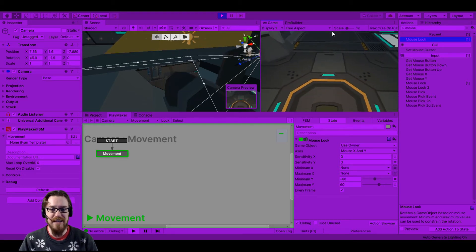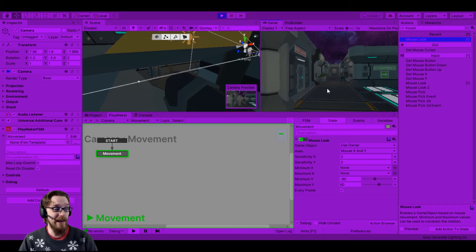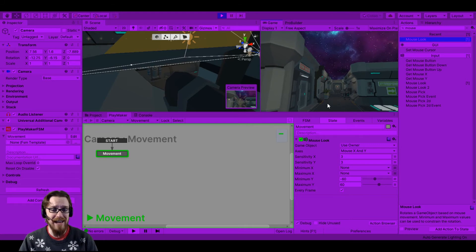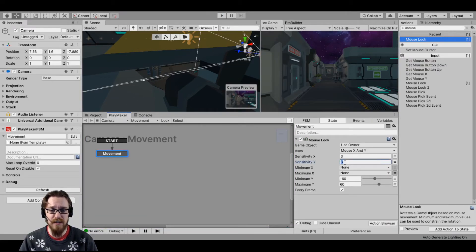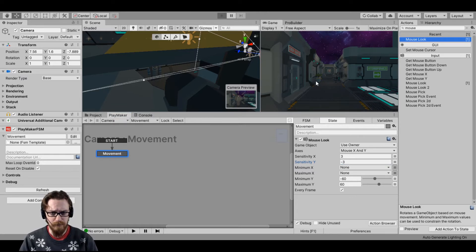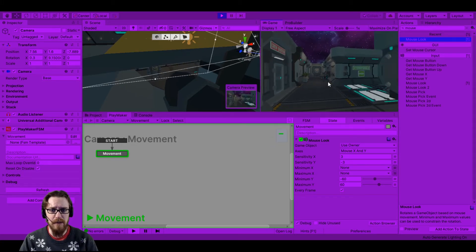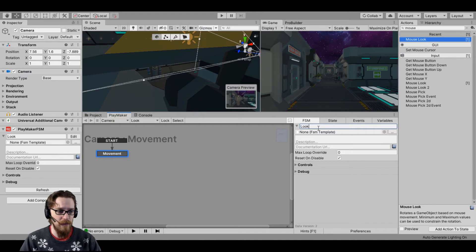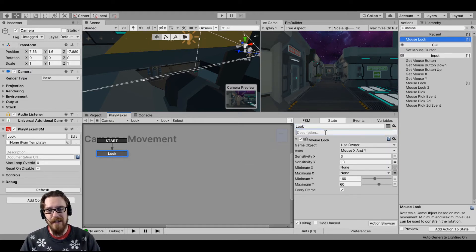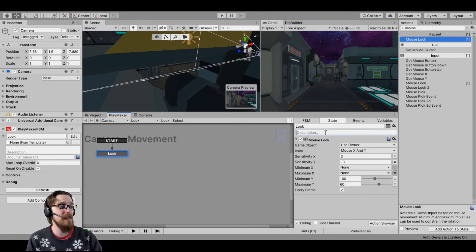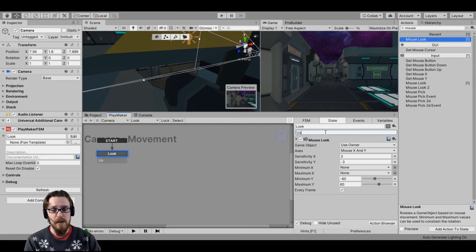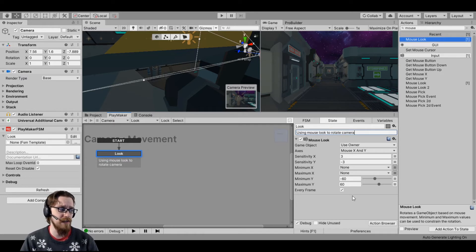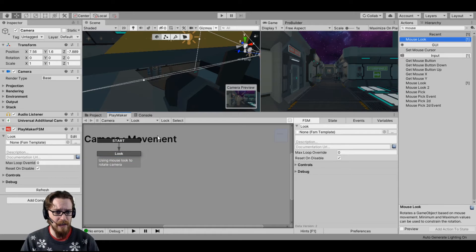There are two ways to fix the inverted Y-axis. The first way is to go into Unity's UI and switch the directions of your inputs, but it's much easier to just come in here to sensitivity on the Y-axis and instead of a positive 3, make it a negative 3. Now if we hit play — right, left, looking up, looking down. This is our look FSM, so I'll call it 'Look' and I'll add a description: 'Using Mouse Look to rotate camera.' It's a good idea to put descriptions in, especially if you only work part-time on your project.